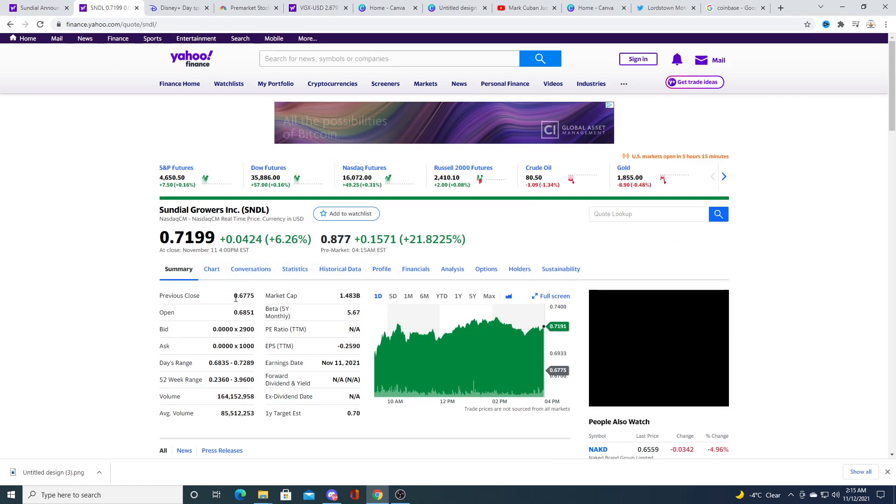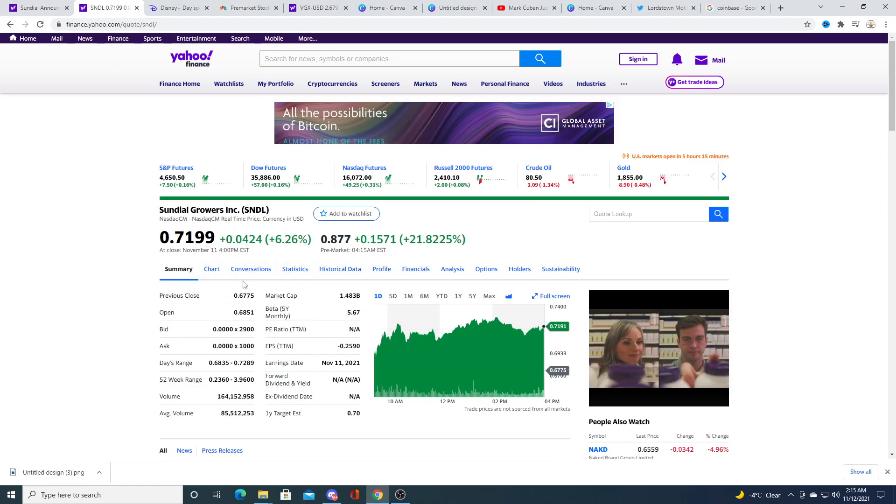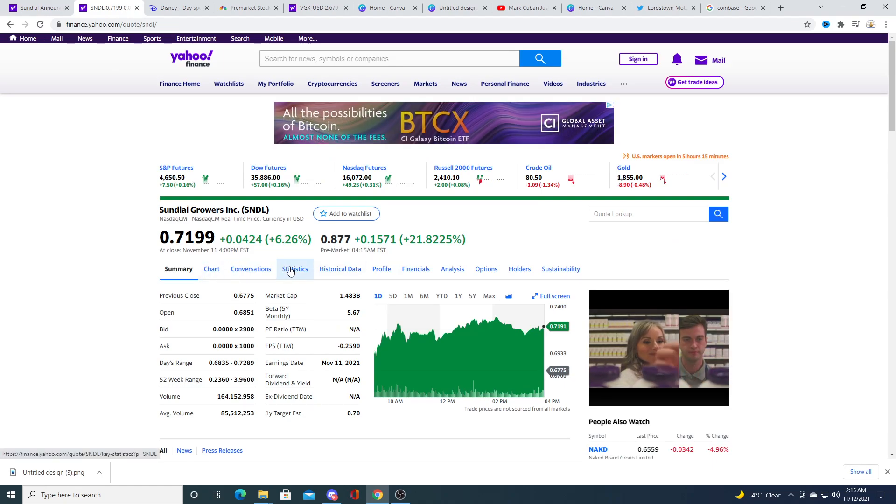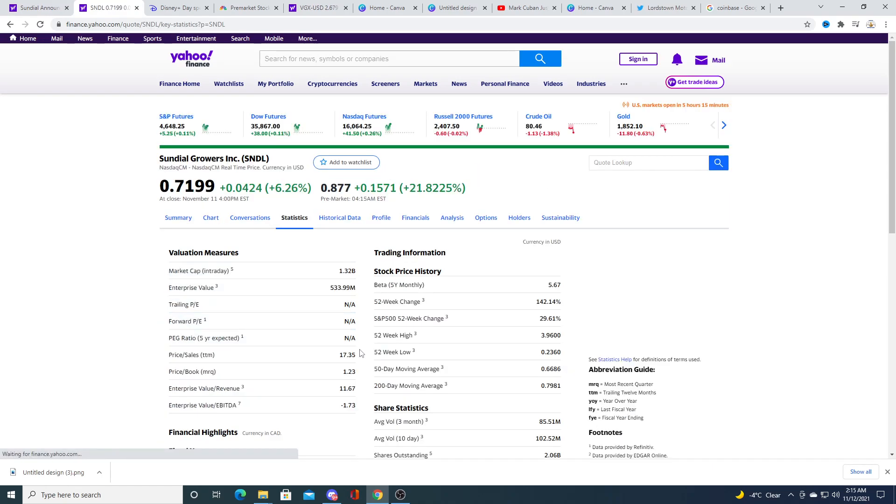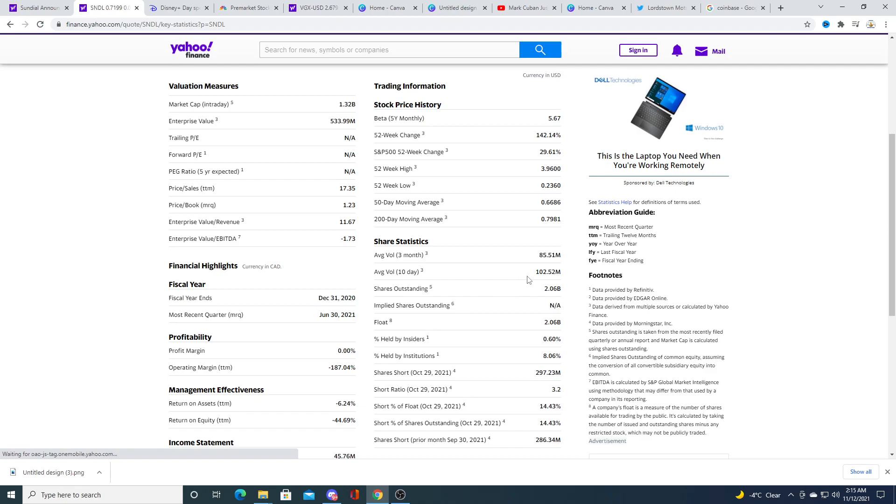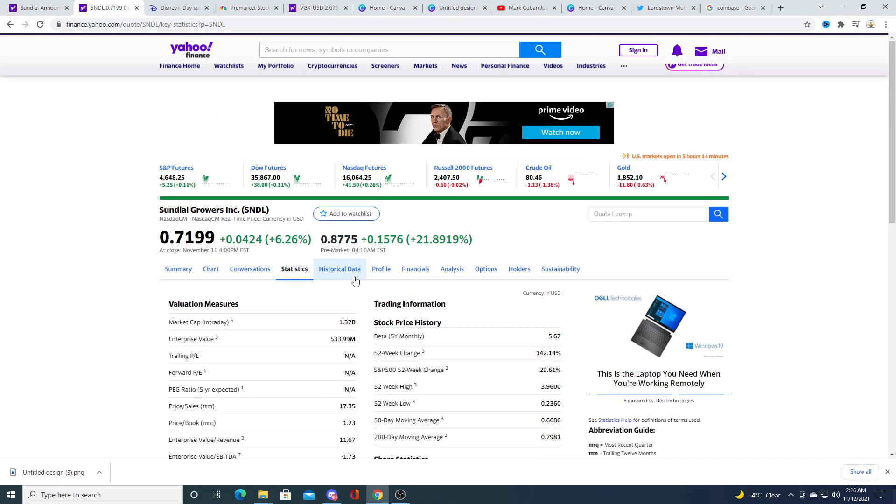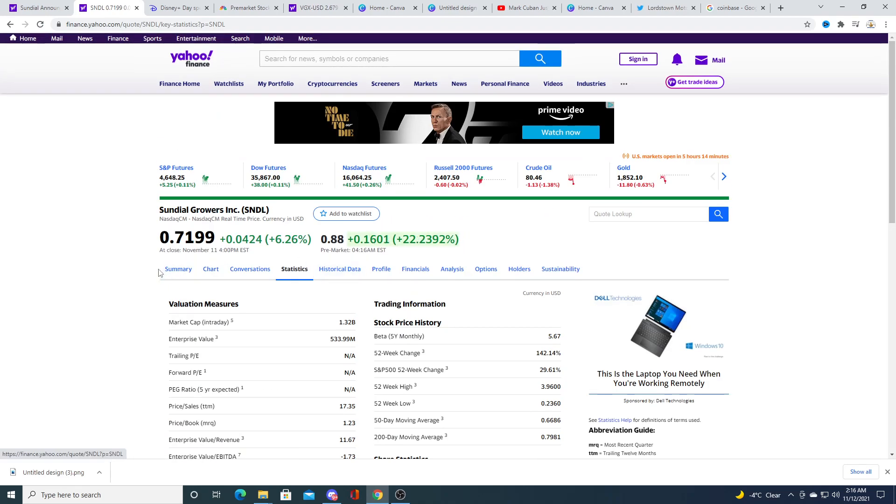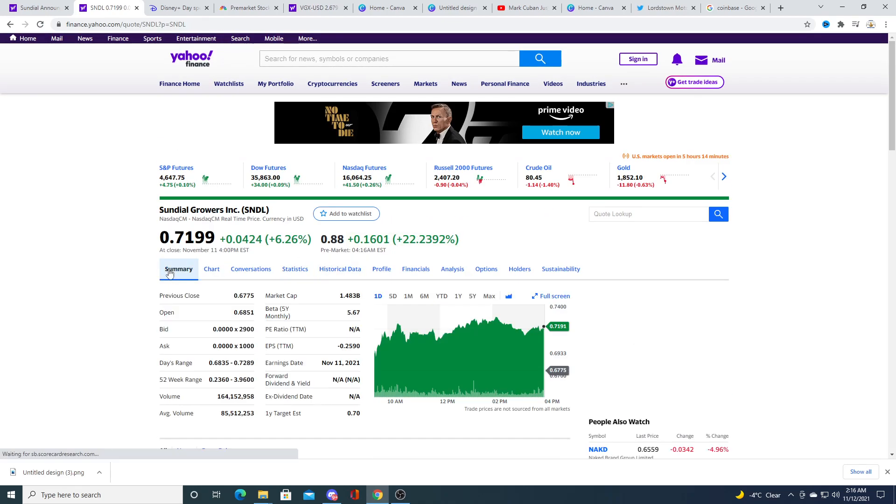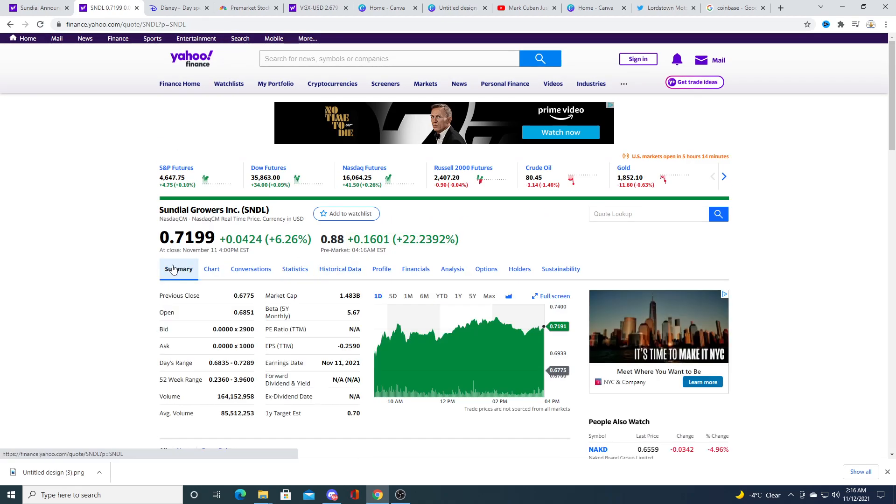A hundred million dollars would only buy back maybe 150 million shares depending on where they bought it. Right now they have currently 2.06 billion shares so if they bought it back they'll still be sitting at about 1.85 billion and that hundred million dollars can be better used on growing the business versus buying back stock in my opinion.